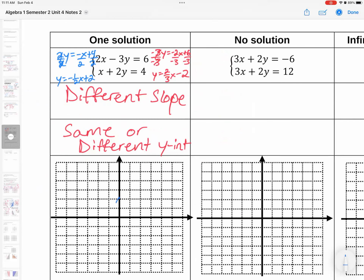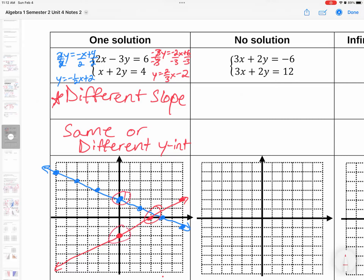Grabbing the blue line first: y-intercept at 2, slope down 1 to the right 2. For the red line: y-intercept at negative 2, slope up 2 over 3. We can see they are crossing at one solution. The key is they have to have different slopes — otherwise they'll be parallel. The y-intercept can be the same or different; what matters is that different slope creates that intersection.